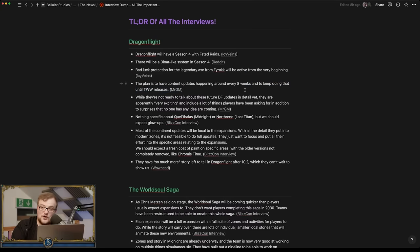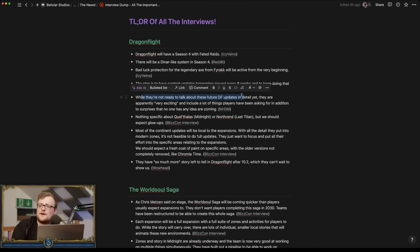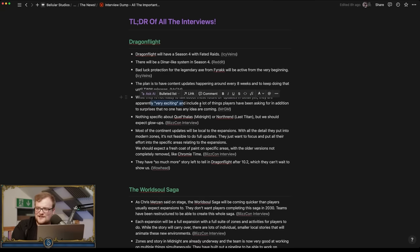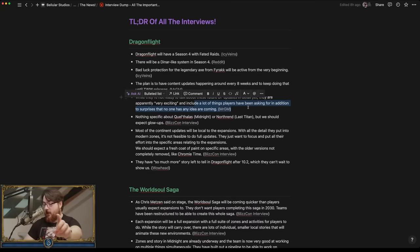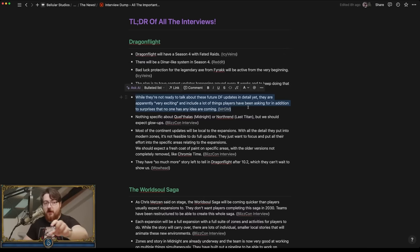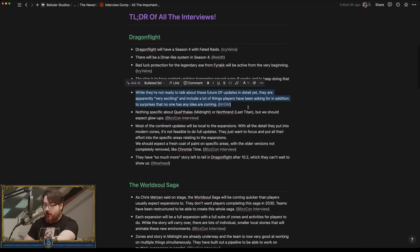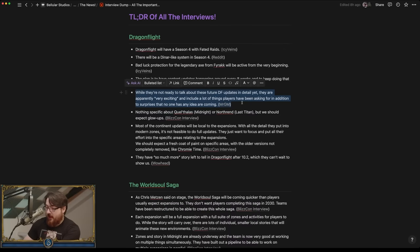Which is very good. While they're not ready to talk about the new Dragonflight things, we apparently have very exciting things and include a lot of things people have been asking for, in addition to surprises. As you go through this, I'll try to connect anything to the Q&A that was something that Morgan said in the Q&A.